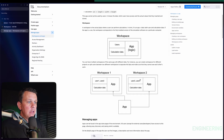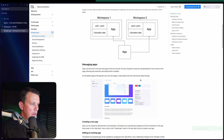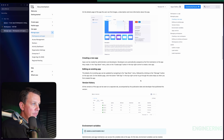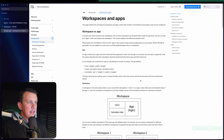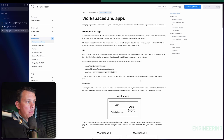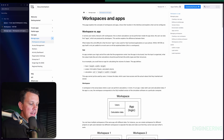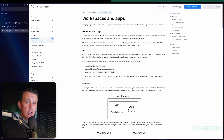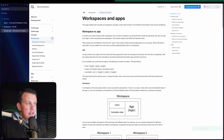Somewhere on that documentation page is a statement I found quite helpful for getting clear on the differences: if an app is the exe file — the executable file — the workspace corresponds to the fully installed version of the software on a particular machine. That's a good proxy for the concept of an app and a workspace.